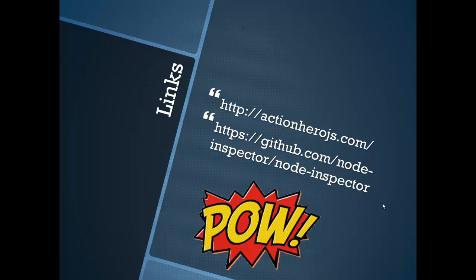Once again, you can find Action Hero at actionherojs.com and Node Inspector on GitHub.